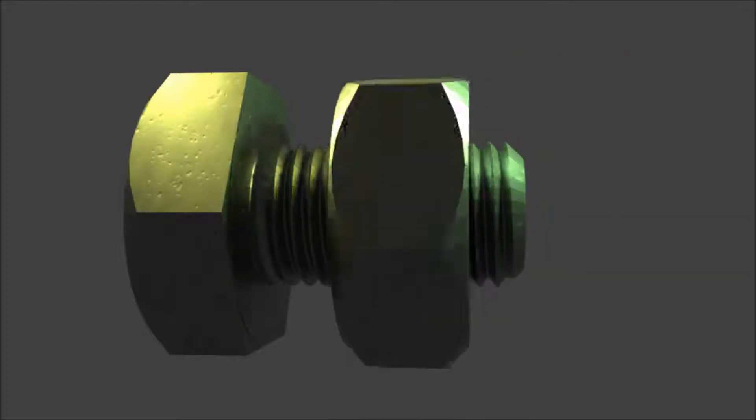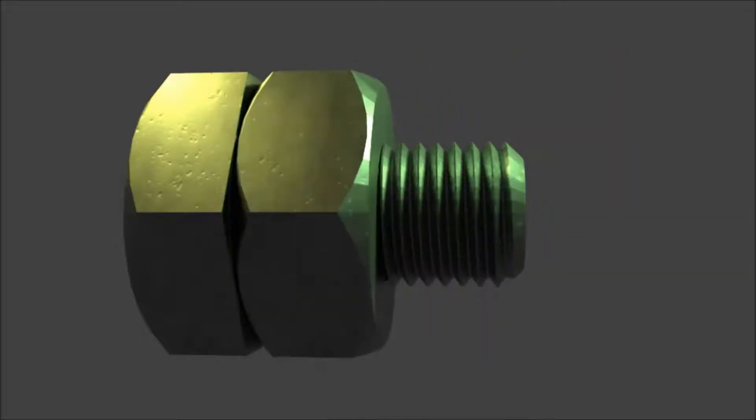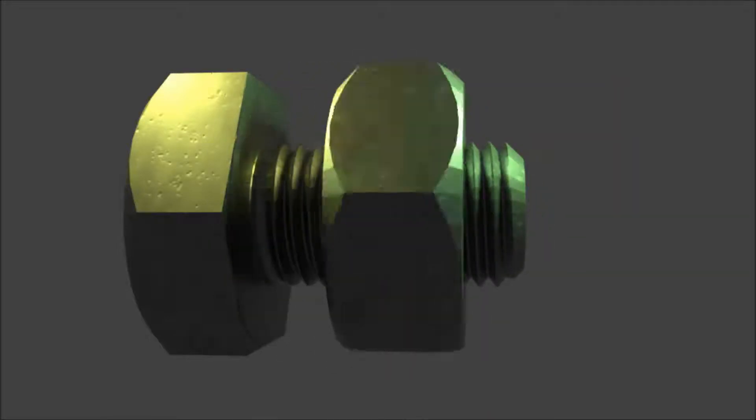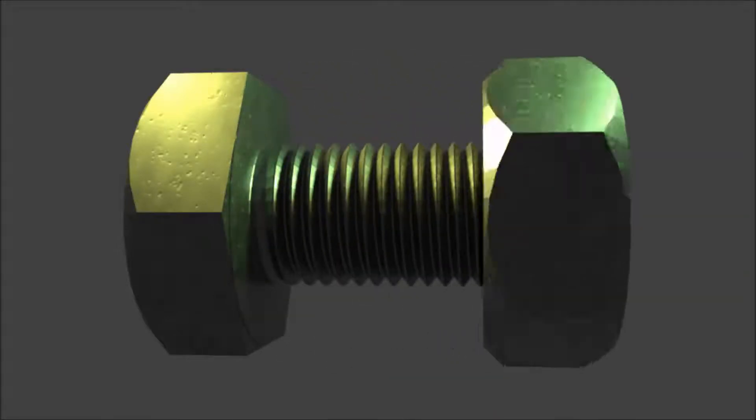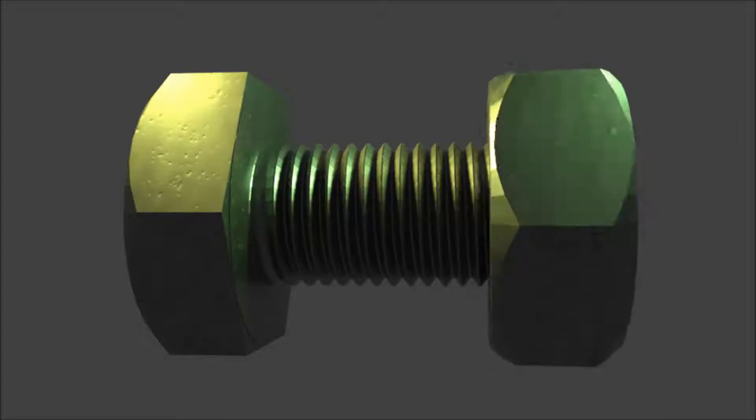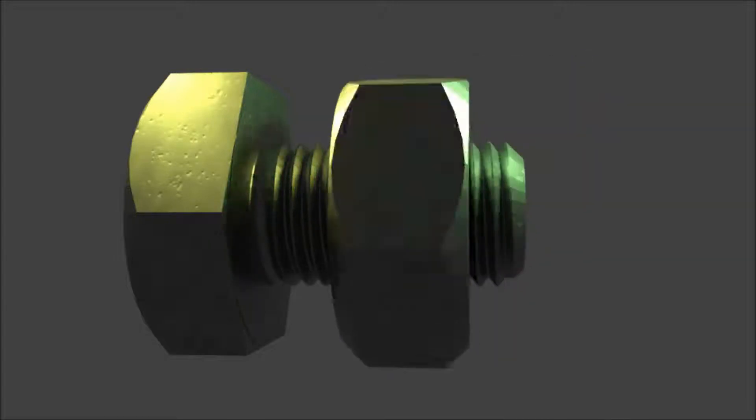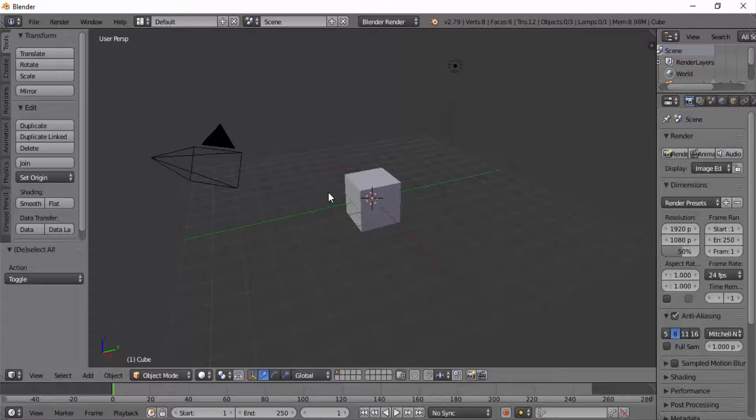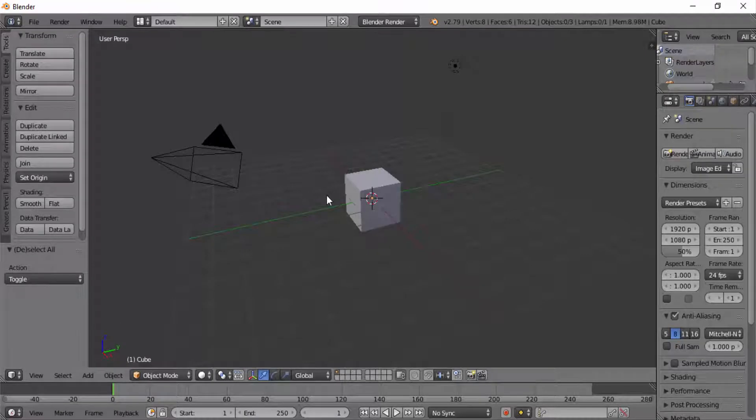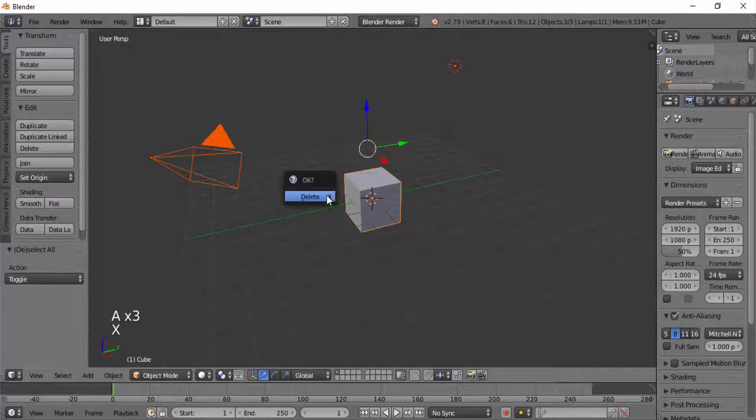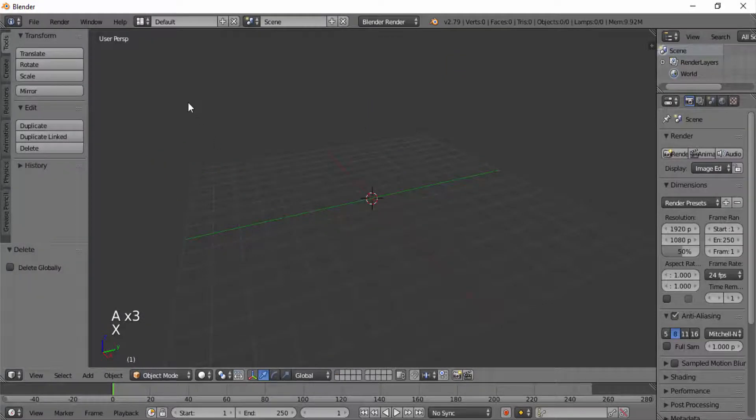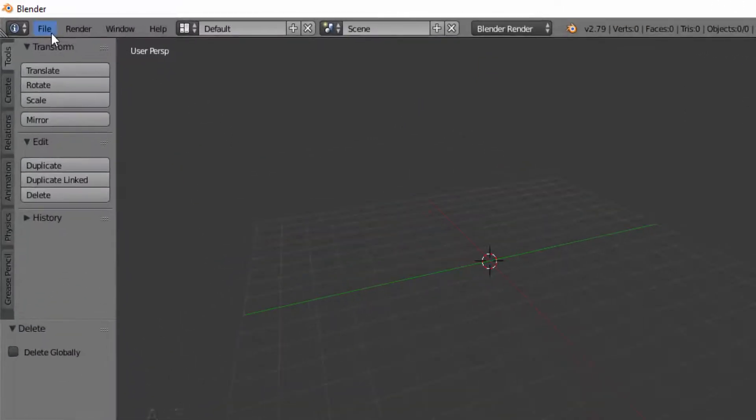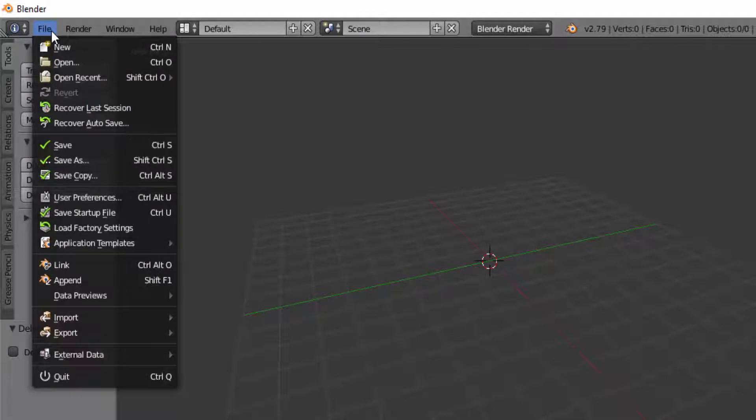Hi guys, this is Daniel from FND. In this video I'm going to show you how to create a bolt and nut animation in Blender. So let's get started. First, open Blender and delete everything. Press A until everything is selected and press X on your keyboard to delete it. Then go to File, User Preferences.